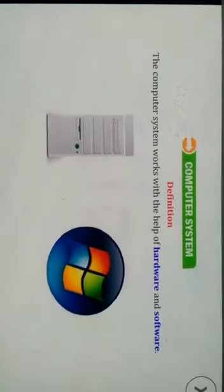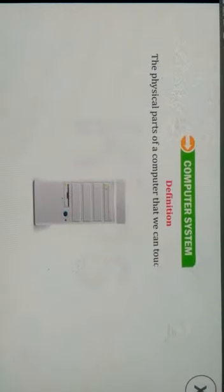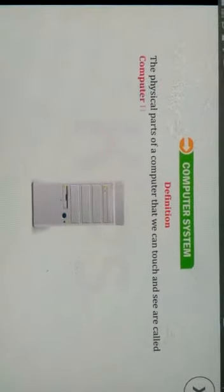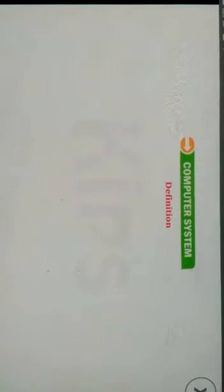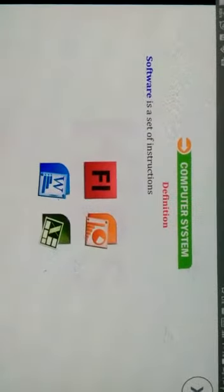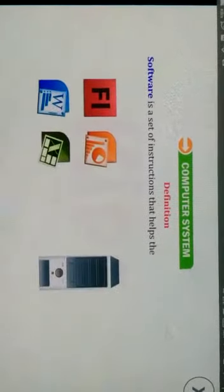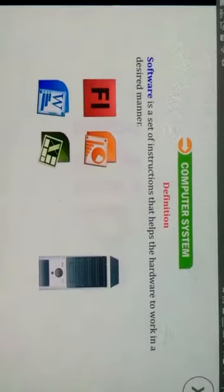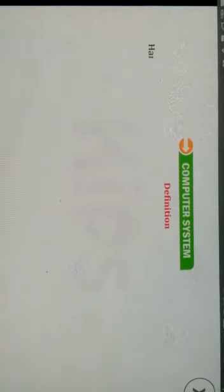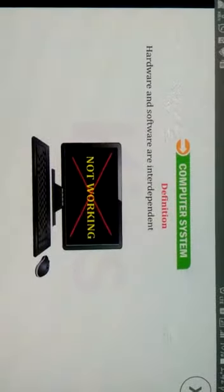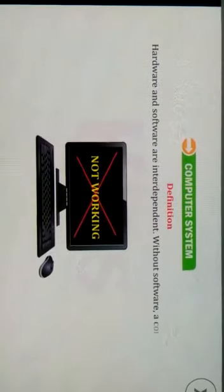The physical parts of a computer that we can touch and see are called computer hardware. Software is a set of instructions that helps the hardware to work in a desired manner. Hardware and software are interdependent. Without software, a computer cannot work.